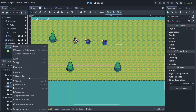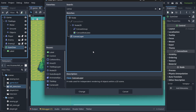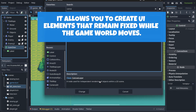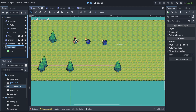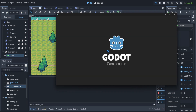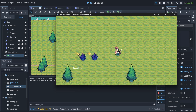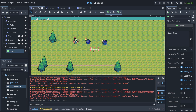We're going to change the type of the GameOver node to something called CanvasLayer. For things you want to show up independently — it doesn't matter where you are in your game — you just want to show it on top of everything else. You need CanvasLayer as the parent. Now the label stays on top of the player, which is what we want.